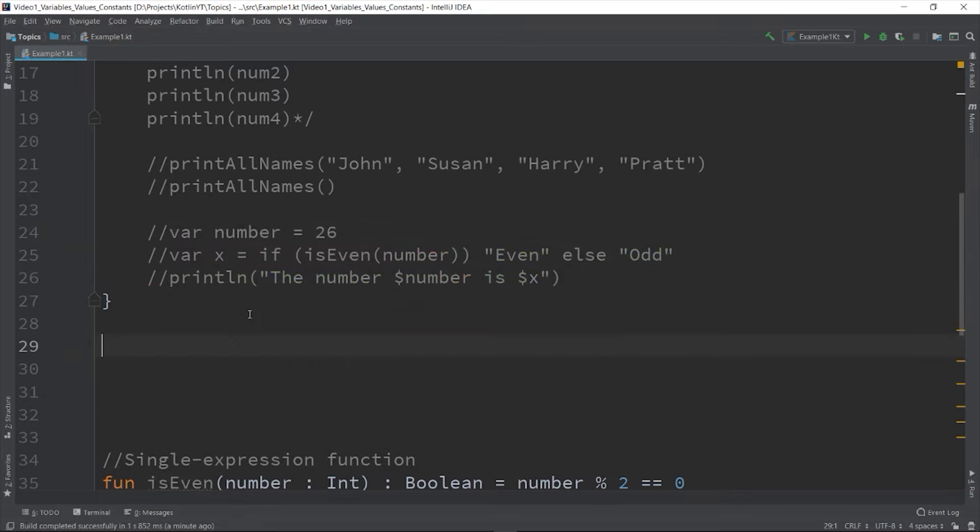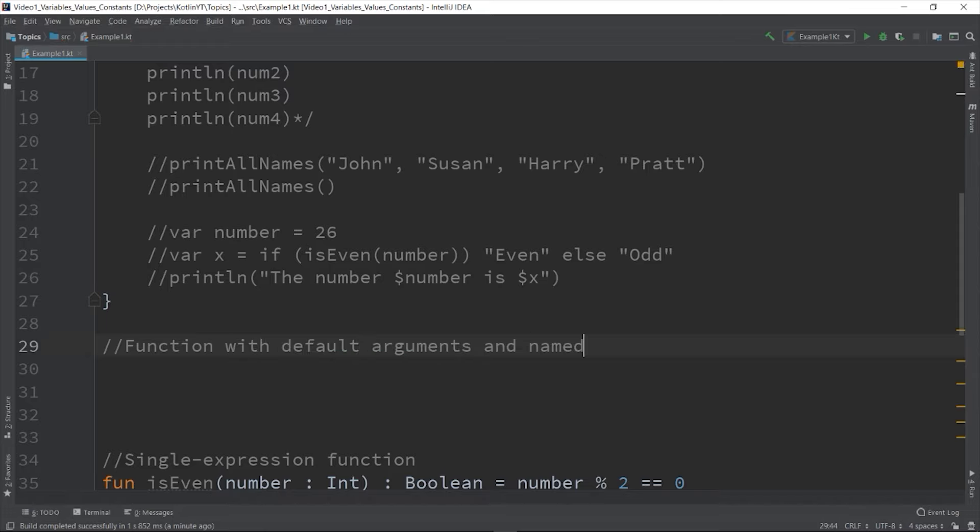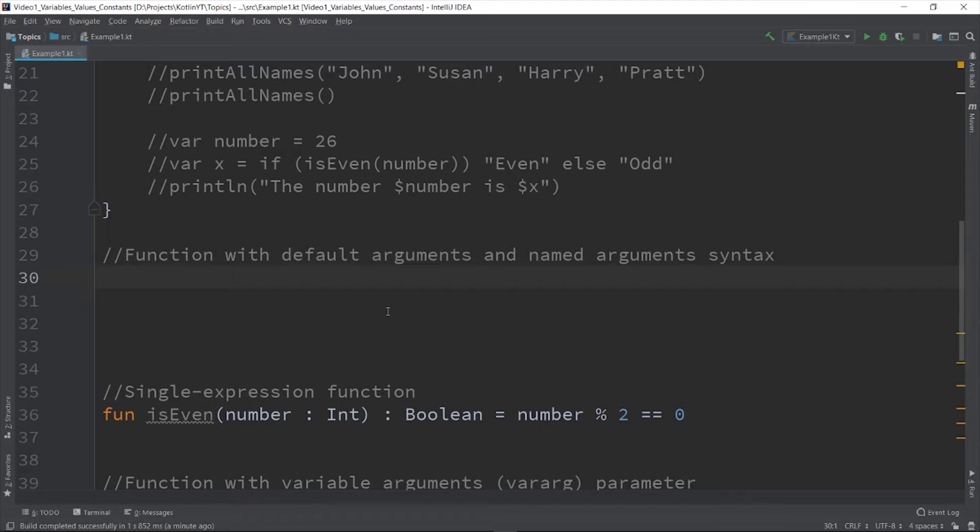Sometimes you have a function that has a lot of parameters on it - it is tedious to write and giving it a value one by one. Fortunately Kotlin supports the default arguments and named arguments syntax. So let's discuss first the default arguments.